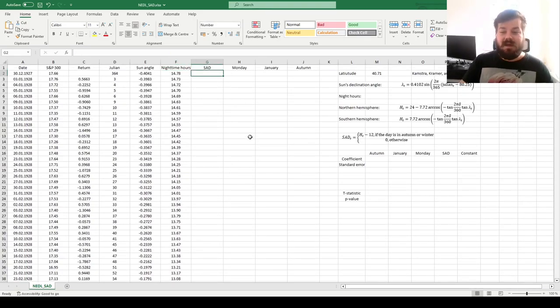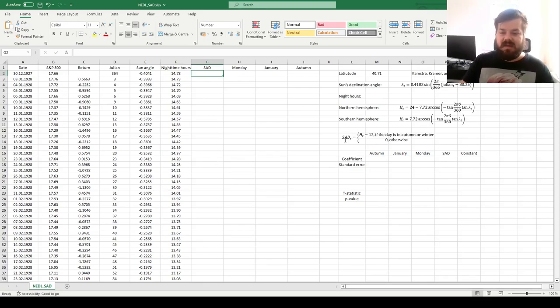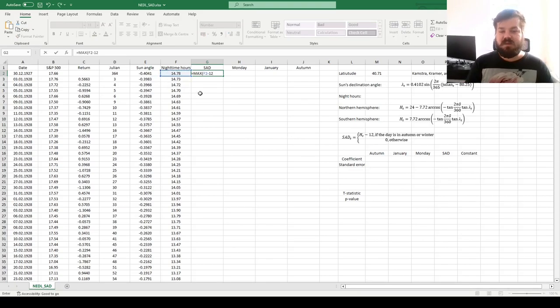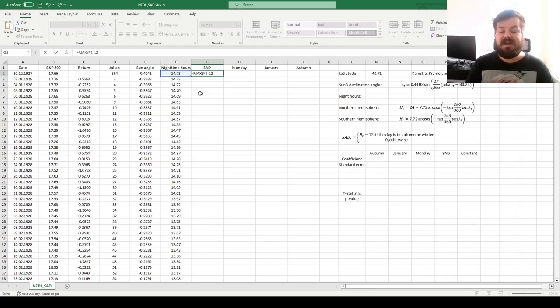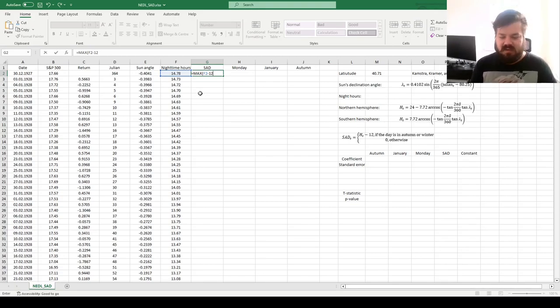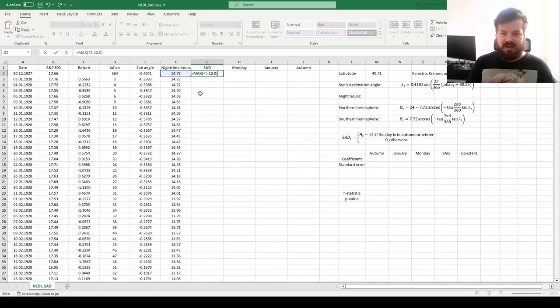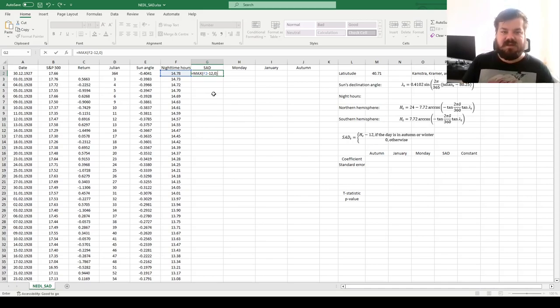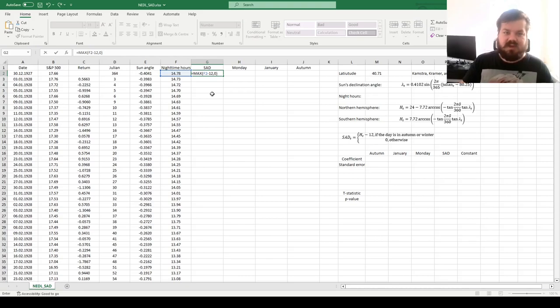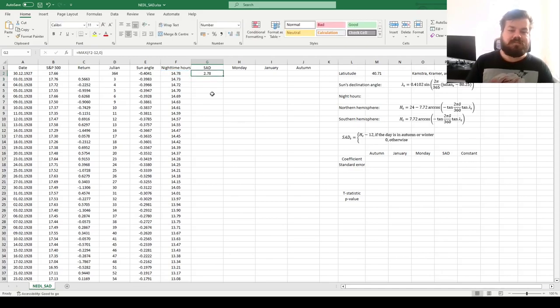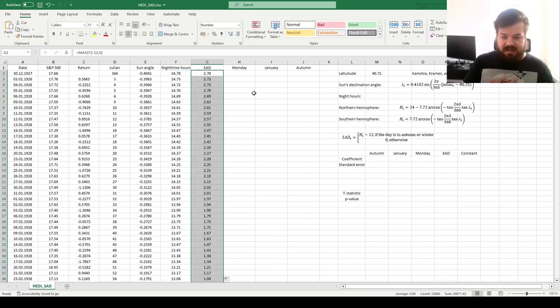And now, what Kamstra et al. suggest is to calculate the seasonal affective disorder proxy, which would be the maximum of nighttime hours minus 12. Again, nighttime hours minus 12 is by how much higher nighttime hours are at that particular point in time, rather than the average across the year. The average nighttime hours across the year is around 12, quite obviously, and zero otherwise. Because if the difference is negative, it means that we are currently in the season when nighttime hours are shorter than average, so days are longer, meaning that the seasonal affective disorder events are not applicable, as daylight is relatively abundant. That allows us to calculate the SAD proxy throughout.